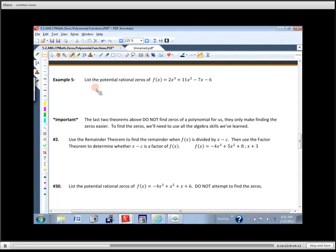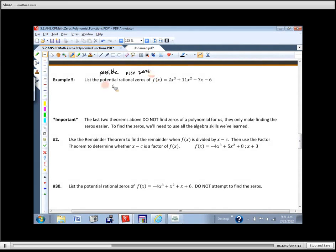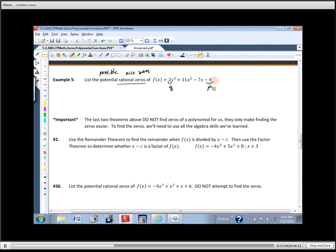We're on example five: list the potential — or possible — rational zeros. So if it says find the rational ones or list the possible ones, we're going to think P and Q stuff. P is the constant at the end, and Q is the leading coefficient at the beginning. For example, P is negative six and Q is two.